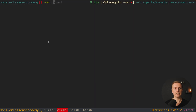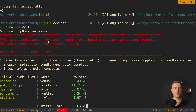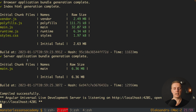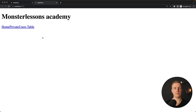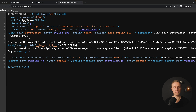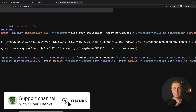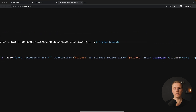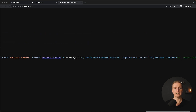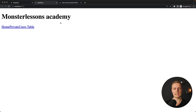To start the application in server-side rendering mode, we run the devssr command: yarn devssr. As you can see, it first starts the backend and then the frontend. We can jump to the URL to open our page just like a normal Angular application. But it is different — when I open the source code, inside app-root it is not empty. We have an h1 tag, links to Home, Private, and the Users Table — all rendered server-side automatically.